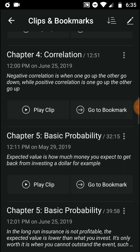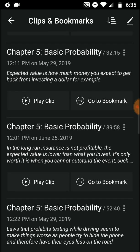Expected value is how much money you expect to get back from investing a dollar, for example. You invest a dollar — how much are you supposed to get back? More than a dollar or less than a dollar? That's the expected value.